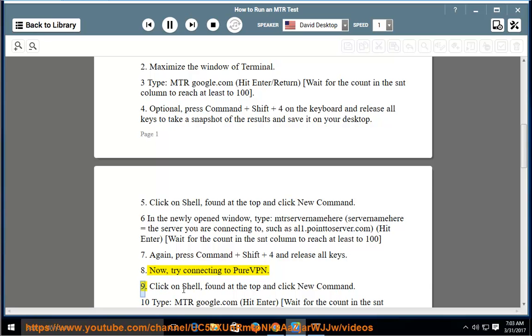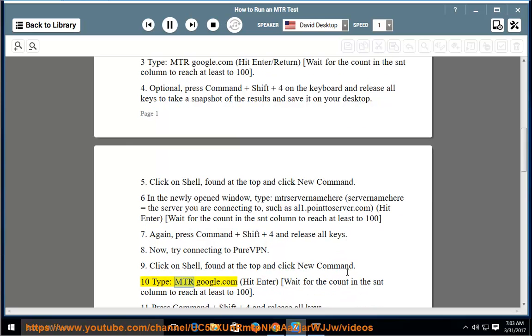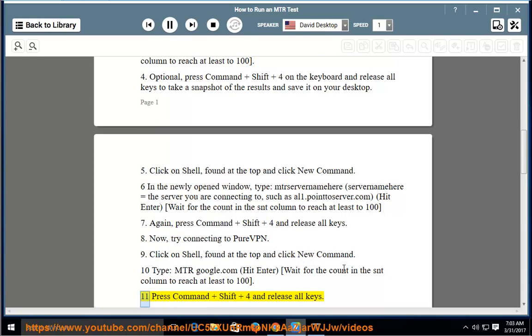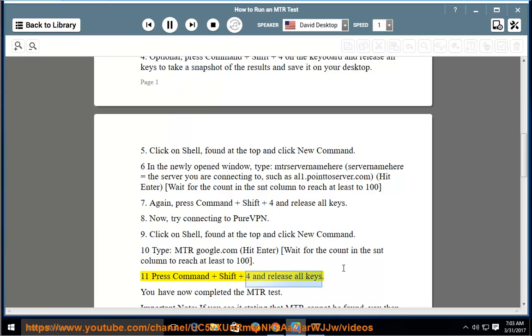Step 9: Click on Shell, found at the top and click New Command. Step 10: Type mtr google.com. Hit Enter, wait for the count in the SNT column to reach at least 100. Step 11: Press Command + Shift + 4 and release all keys. You have now completed the MTR test.